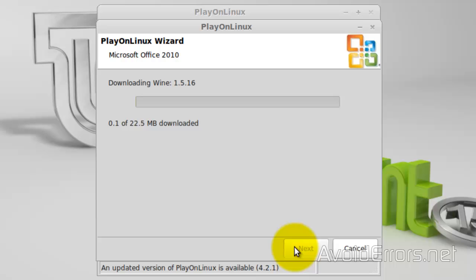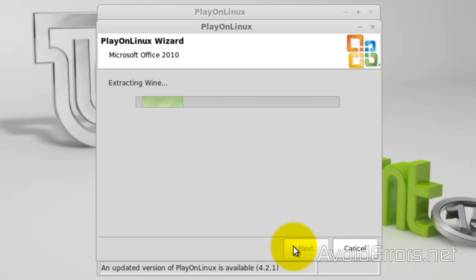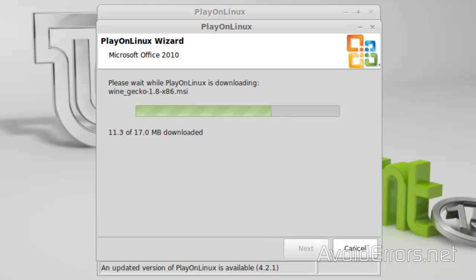And this will install several programs. Like Wine. And .NET Framework. I'll fast-forward this.